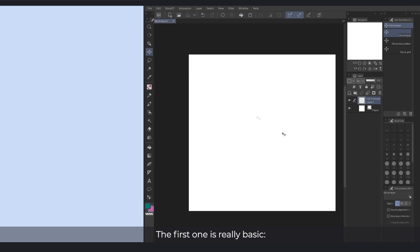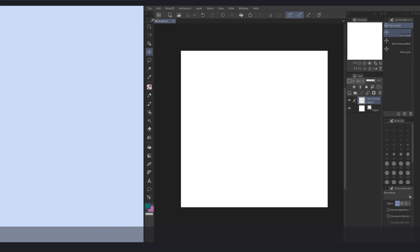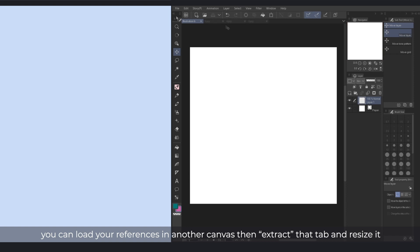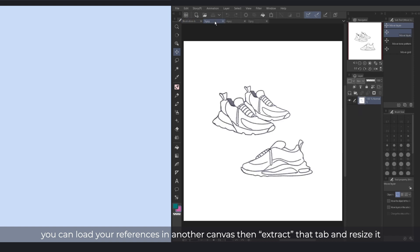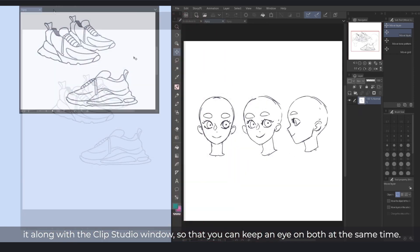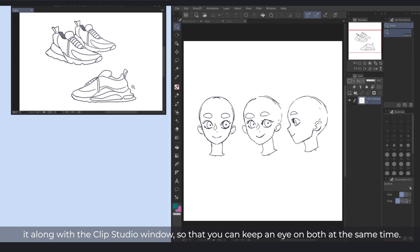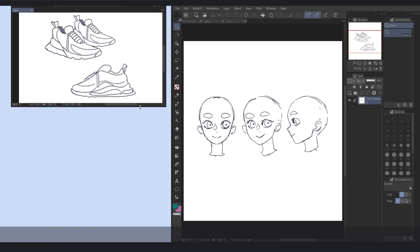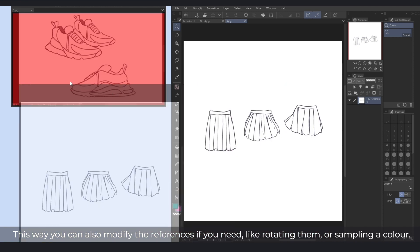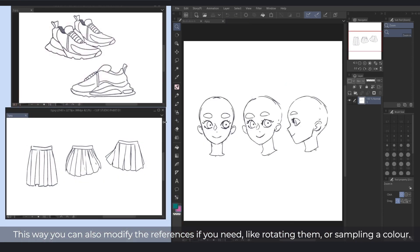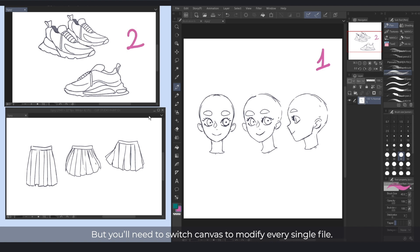The first one is really basic. You can load your references in another canvas, then extract that tab and resize it along with the Clip Studio window so that you can keep an eye on both at the same time. This way you can also modify the references if you need, like rotating them or sampling a color. But you'll need to switch canvas to modify every single file.